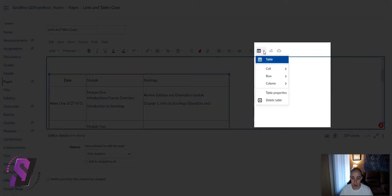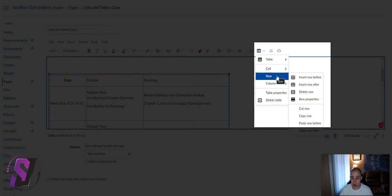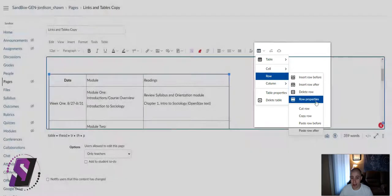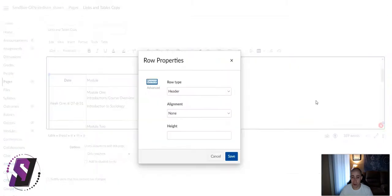And under the table area of the Rich Content Editor, select Row, and select Row Properties.